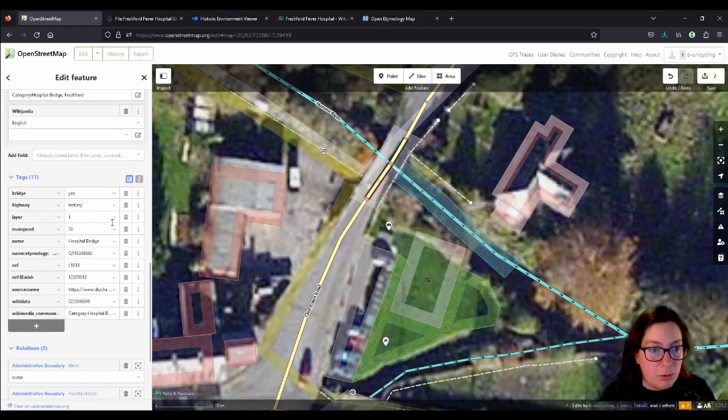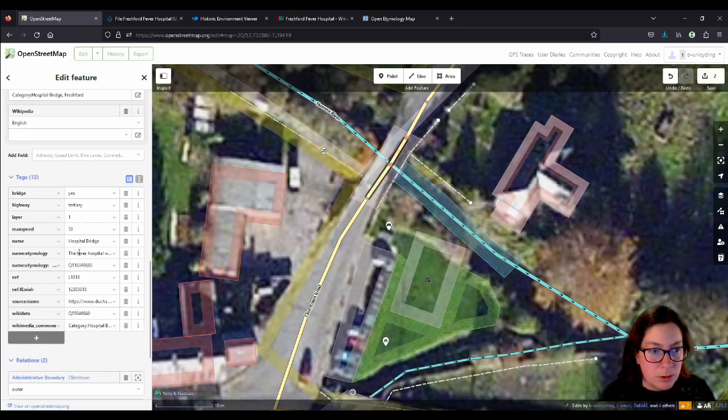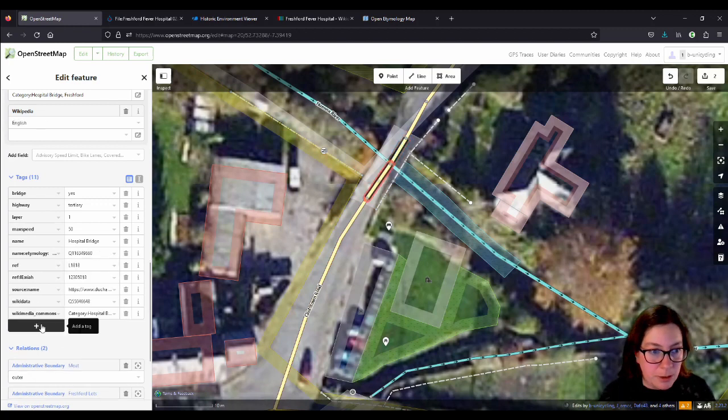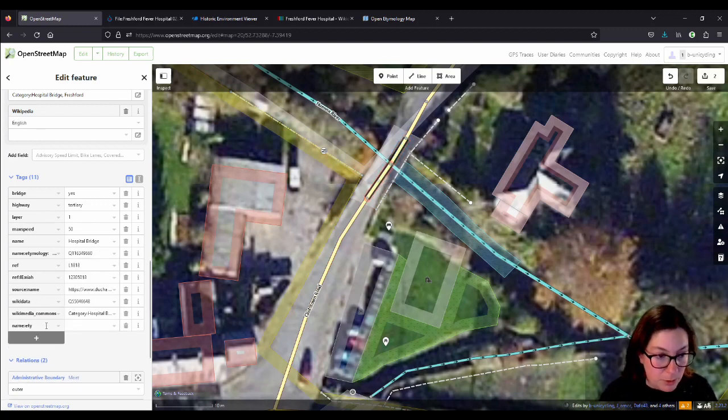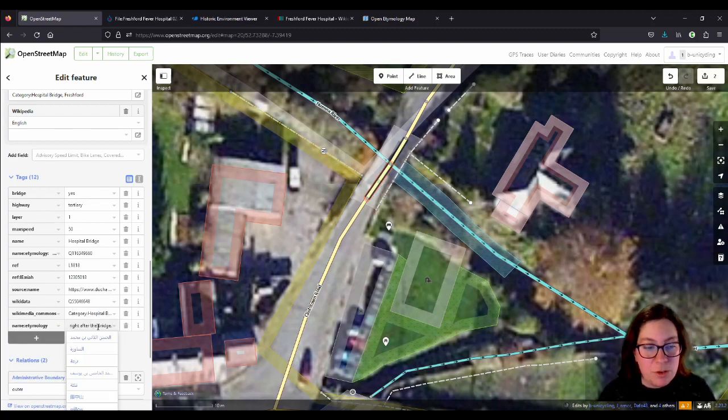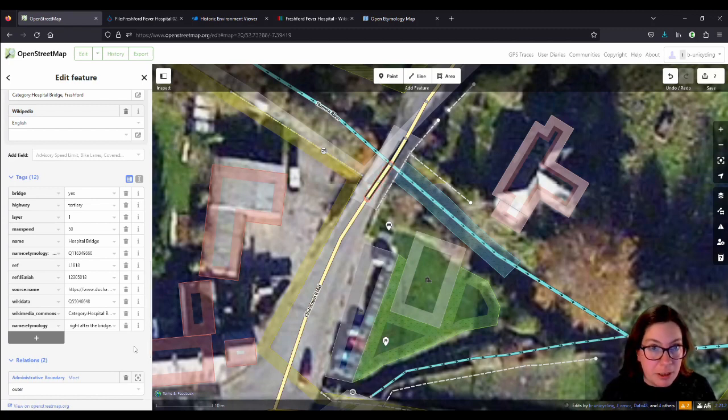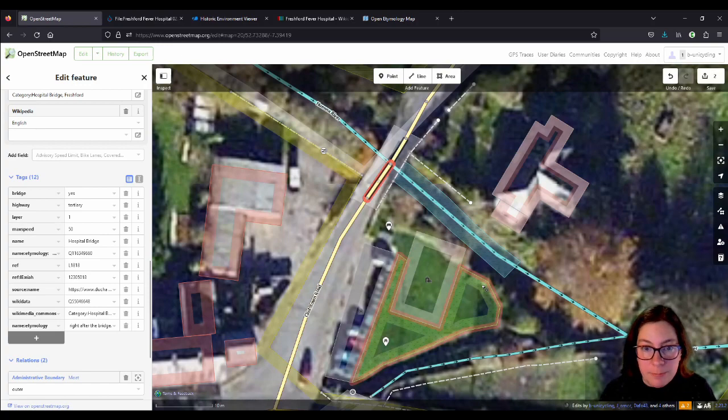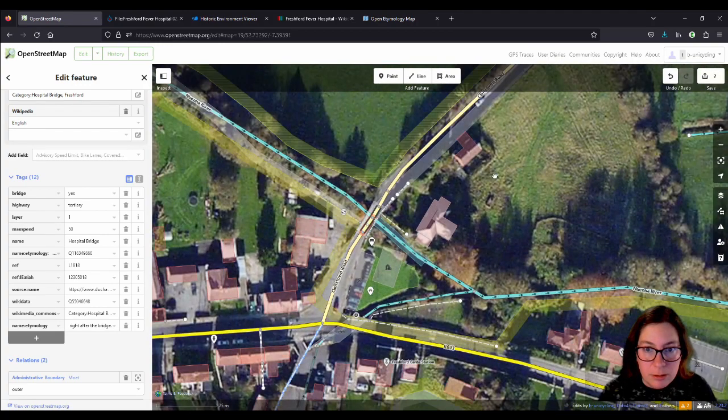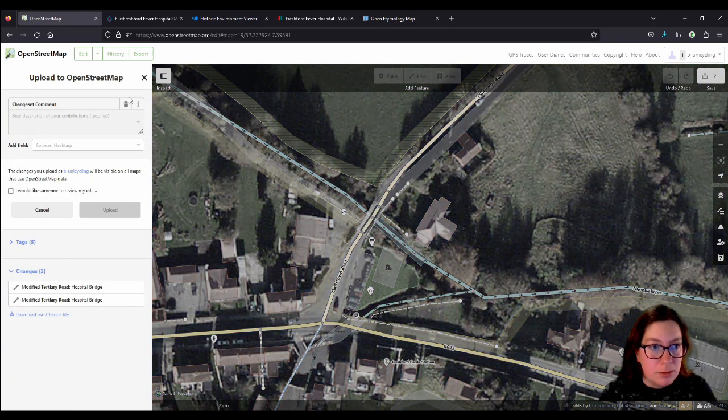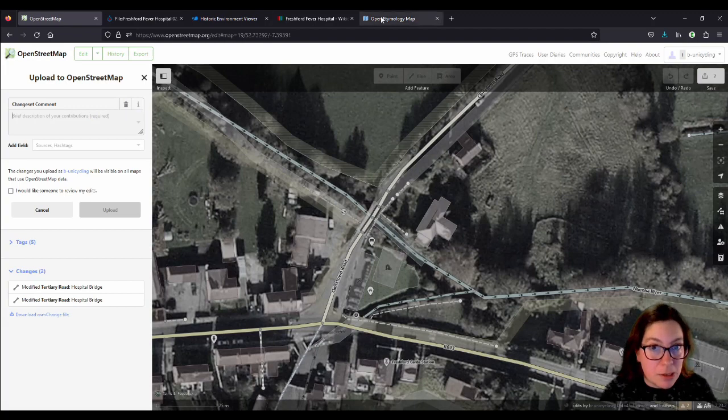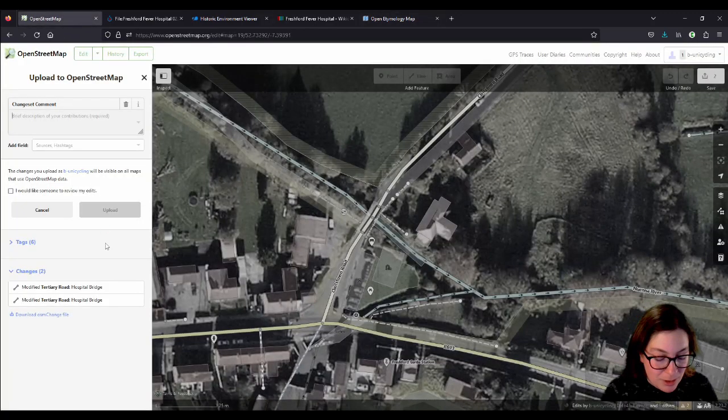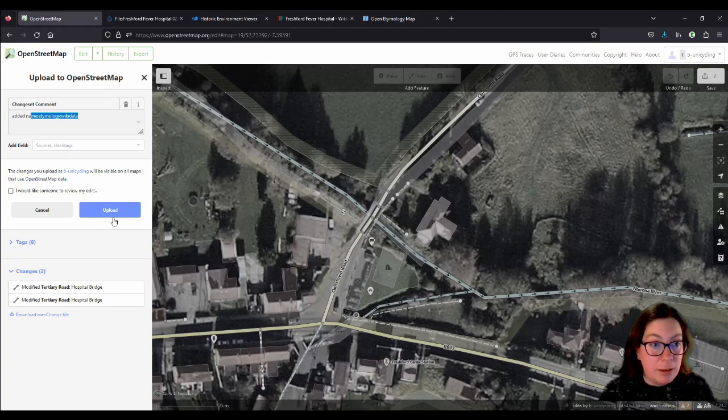And the name etymology is already, well, I seem to only have that on one of them. That's not good enough. So I'll just copy that here and add it here as well, name etymology. There's no wikipedia entry for the fever hospital yet, because I don't have any information about it. But this is the basic stuff I can do. Right, so we'll save that. That was a lot of effort. But if you want to have a nice etymology map, that's what you have to do.